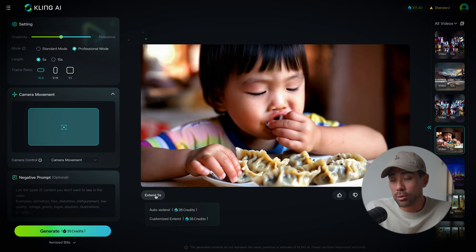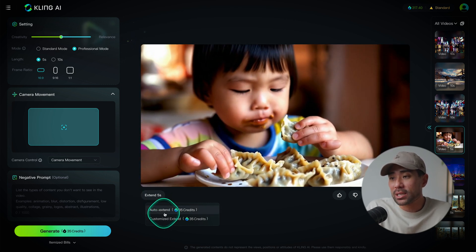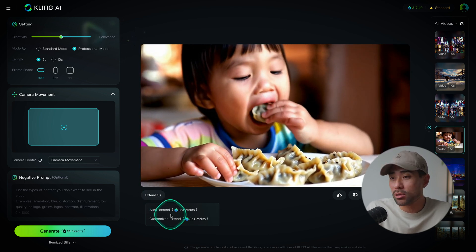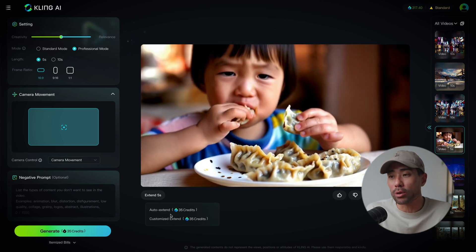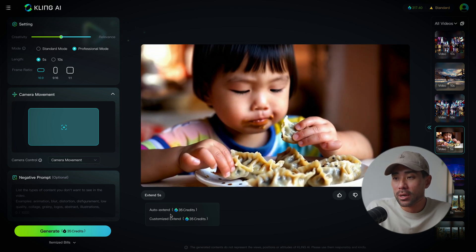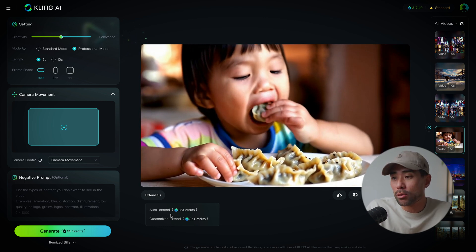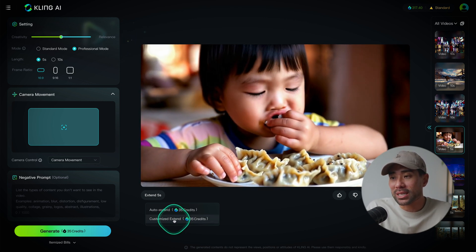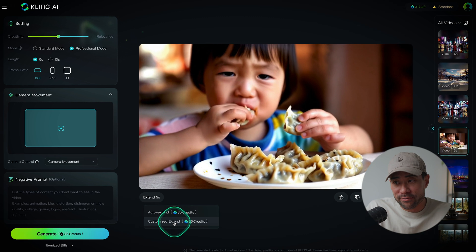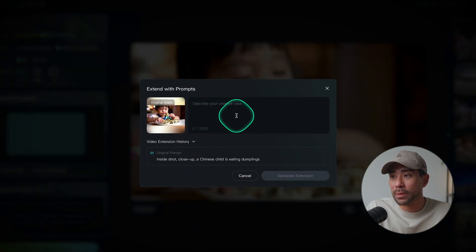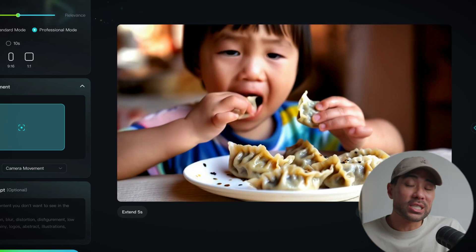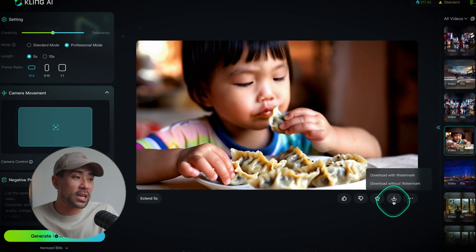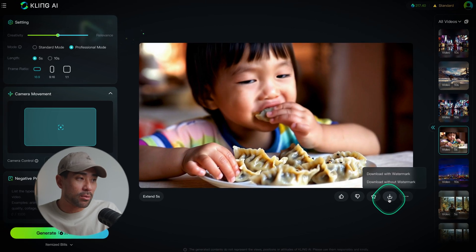Here is where you can extend an existing generated video. You can auto-extend, which means the AI will automatically extend based on what its model can do, or you can use the customized extend feature where you describe your creative idea. You can download your generated video by simply clicking the download button.